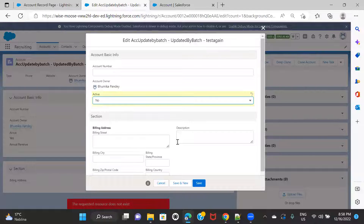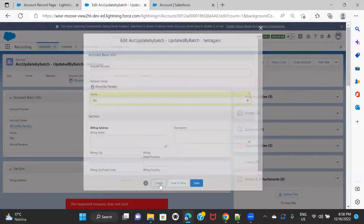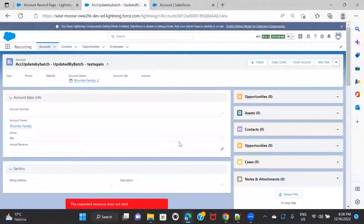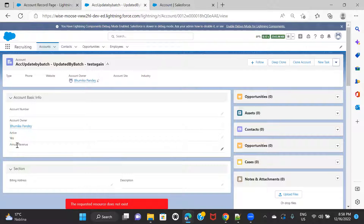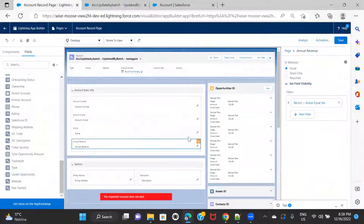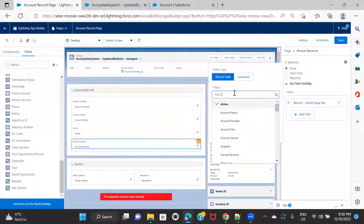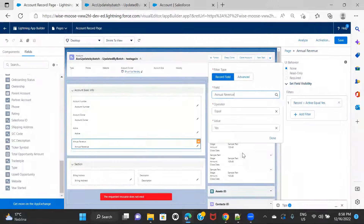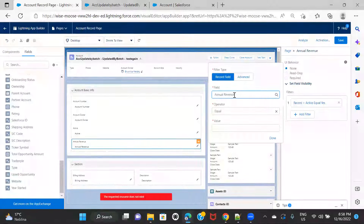Now let's check some other examples — I'm going to cancel this. The next use case: let's say I want to only show the Annual Revenue field if there is a value inside it. If there is no value inside the Annual Revenue field, then I don't want to display it. So let me update this filter — Annual Revenue — and I'm applying a filter based on the field's own value.